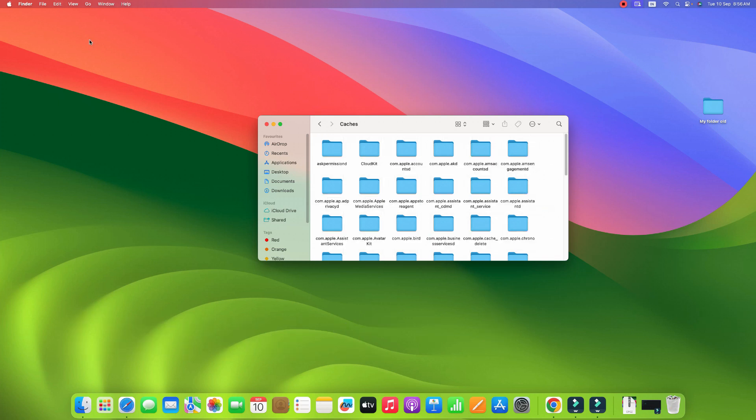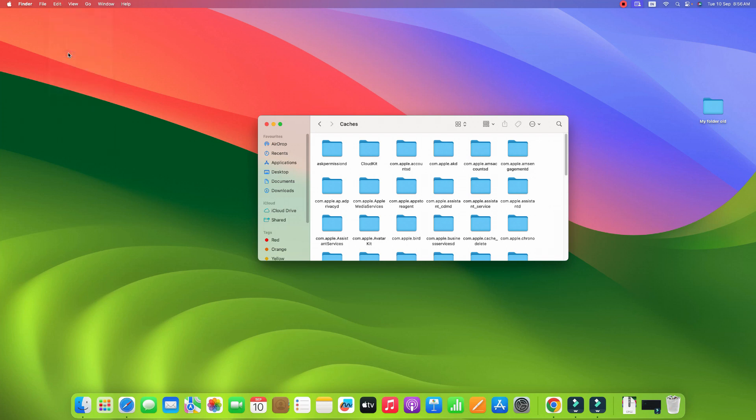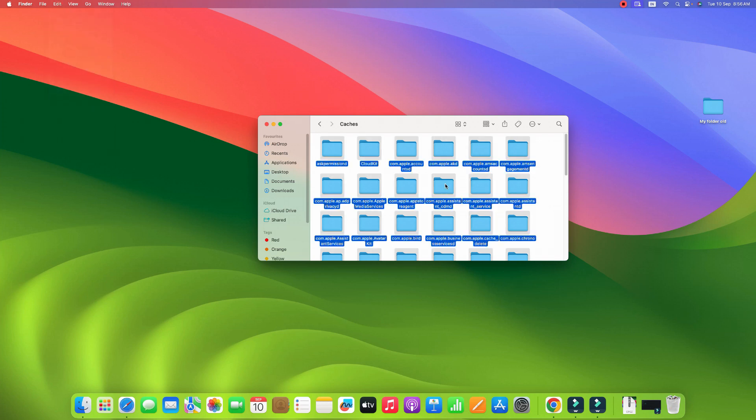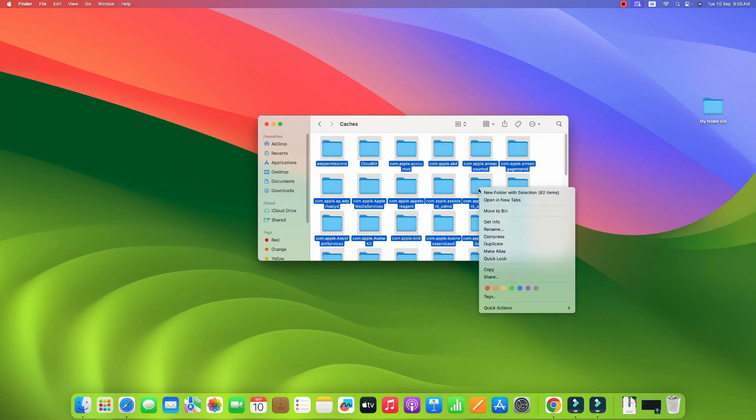Alternatively, you can click on the Edit menu and click on Select All to select all the files that you want to delete. Right click on it and click on Move to Bin.